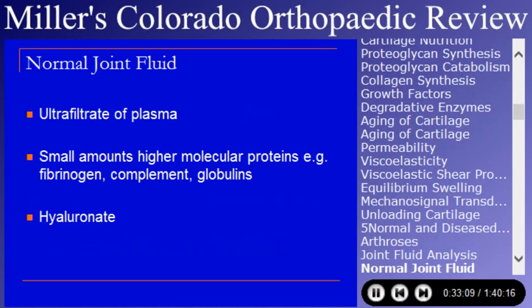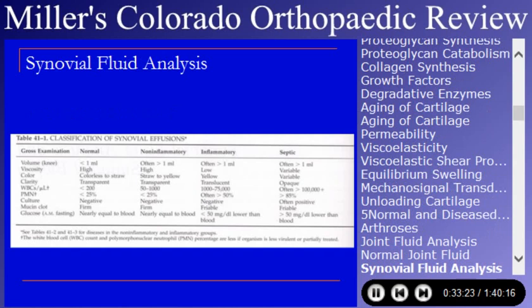Joint fluid is an ultrafiltrate of plasma with a fair amount of hyaluronate and smaller amounts of other proteins including fibrinogen, complement, and various globulins. For infection, there is an increased amount of joint fluid; ideally 100,000 or more white cells with 85% polys, although that's not always the case. In a normal joint like the knee, ideally there's less than 1 mL of joint fluid.